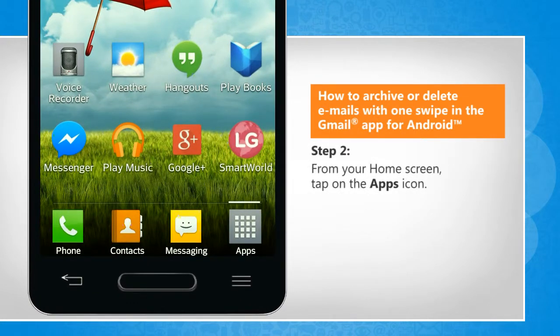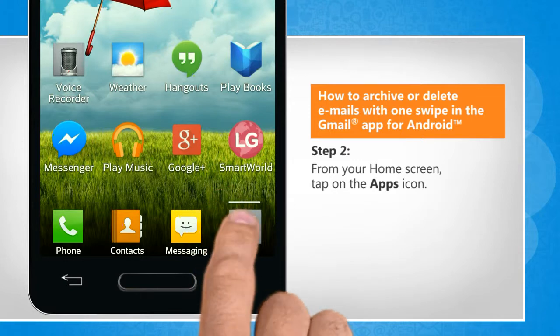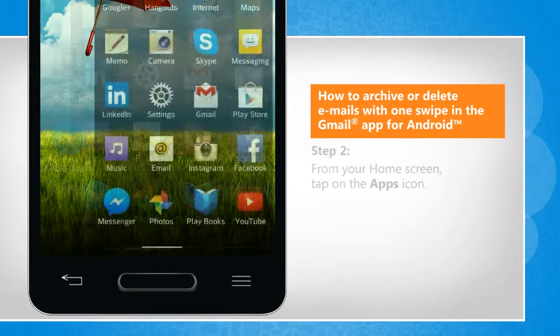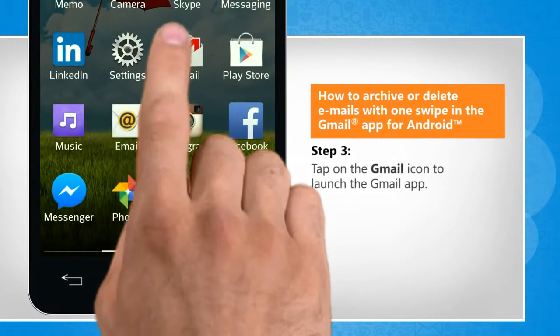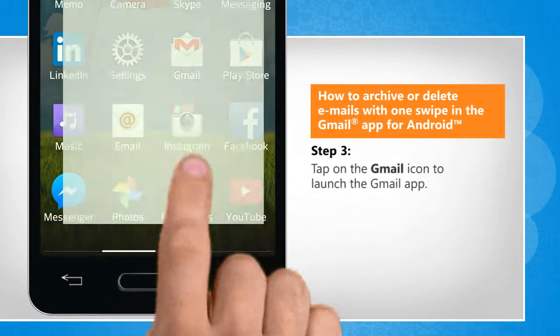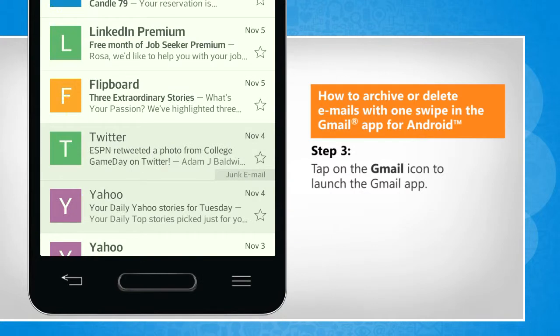From the Home screen, tap on the Apps icon. Tap on the Gmail icon to launch the Gmail app.